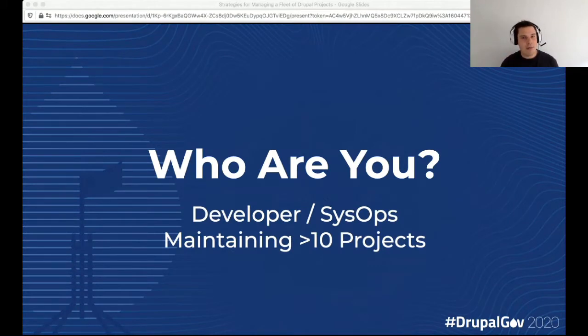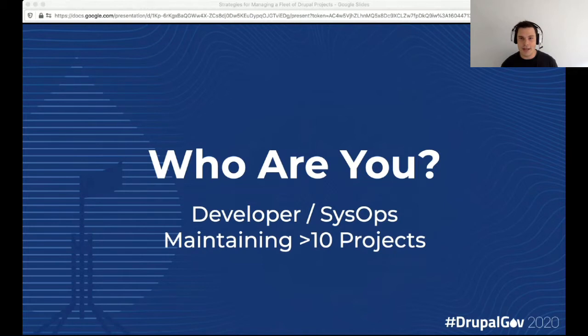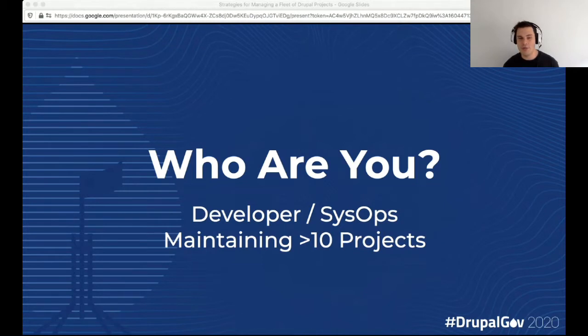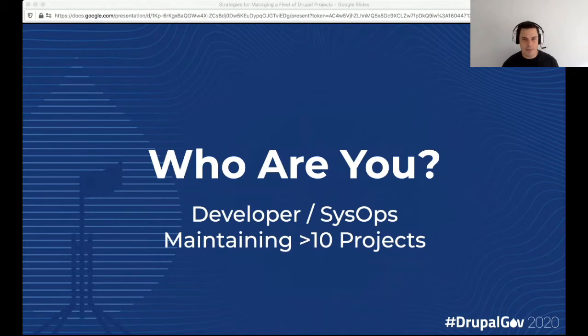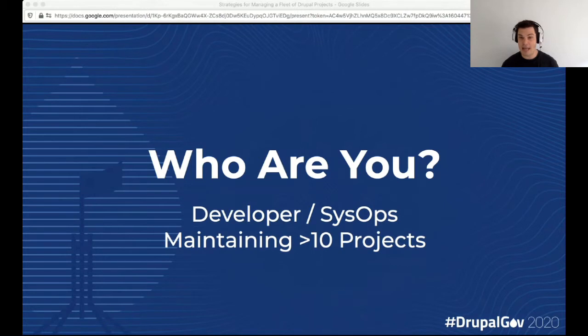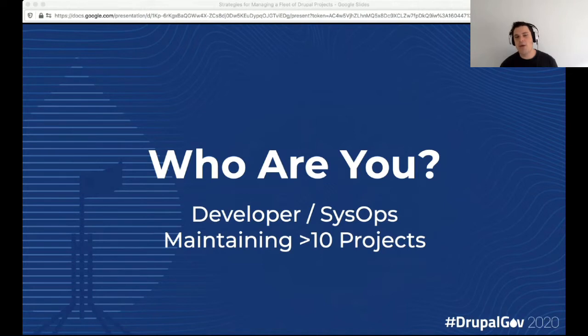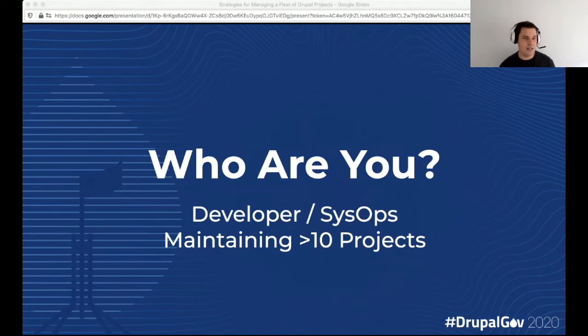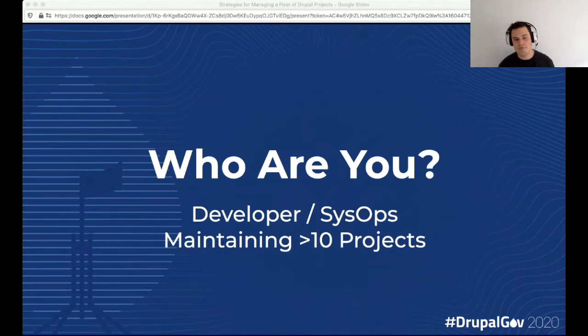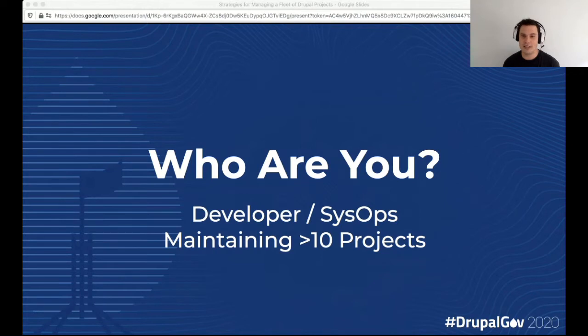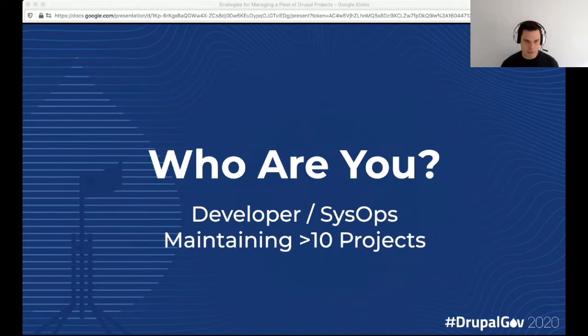So my name is Nick. I'm a DevOps engineer at the Victorian Department of Premier and Cabinet, and I'm working on the single digital presence platform, aka SDP. So at SDP, we're hosting 23 production Drupals, 35 Node.js applications, and anywhere from three to five environments for each project.